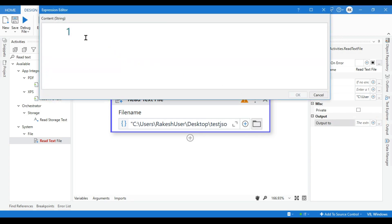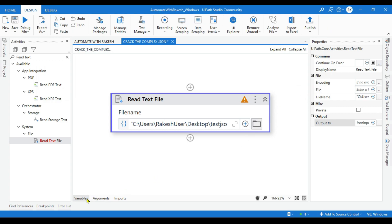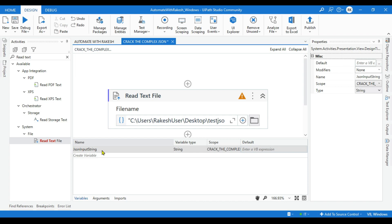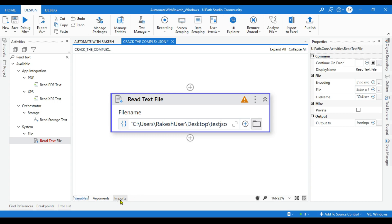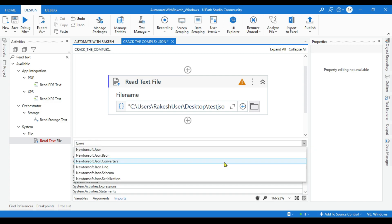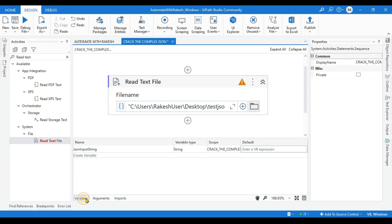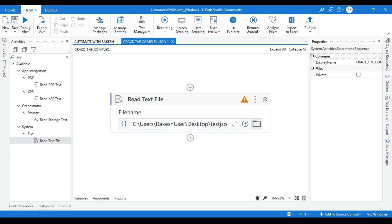We have to read the values and store them inside a variable. Let's create a variable — name it 'json_input_string'. Hit Enter and click OK. Once the variable is created, go to the variable panel and check the data type. By default the data type is String, so it will read the string and keep it in a string variable. The next thing we need is to import a namespace to deal with JSON — that is Newtonsoft.Json. Simply type and select it, and it gets added automatically.